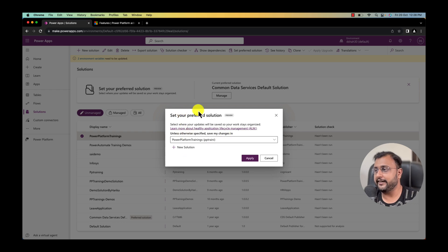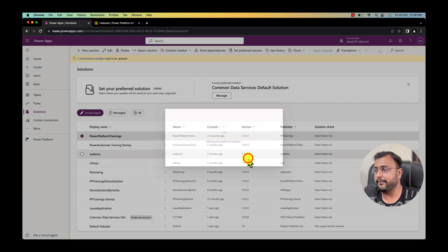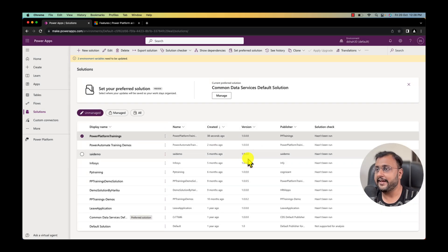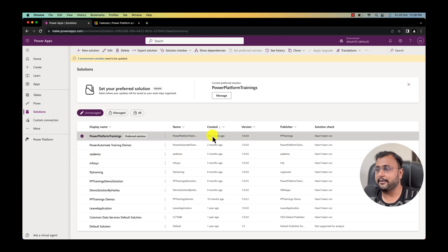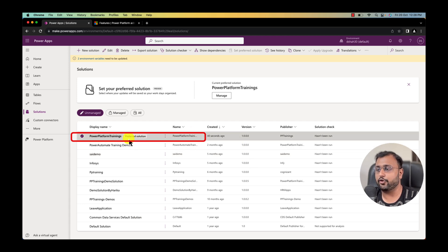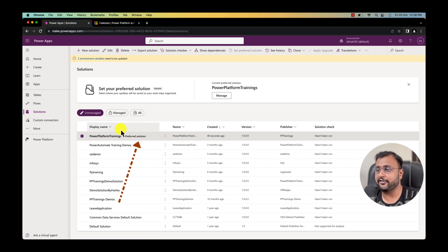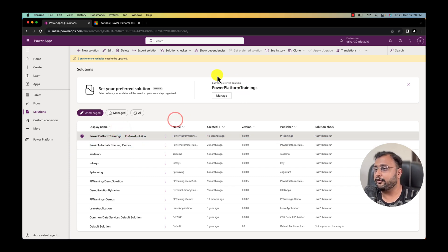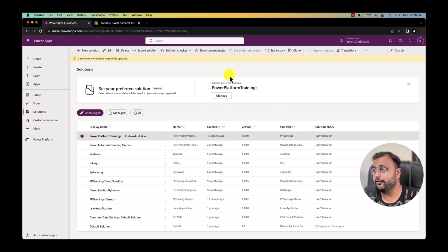Once you do that it will open the similar pop-up and simply click on apply and that will become your preferred solution. You can see that it shows the iconography as well over here as preferred solution. So now this is your preferred solution. At any point you can change your preferred solution as well.